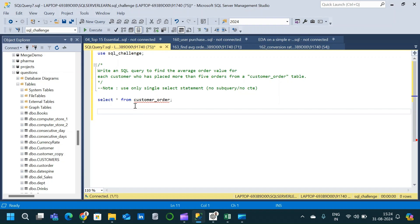The question is: write a query to find the average order value for each customer who has placed more than five orders from a customer table. So we have to find the average order value for each customer, given the condition that the customer should have placed more than five orders.